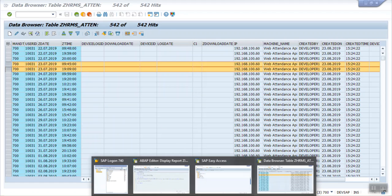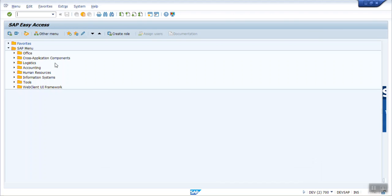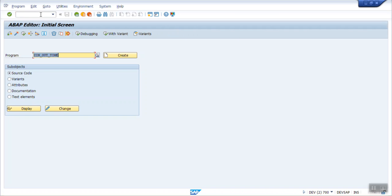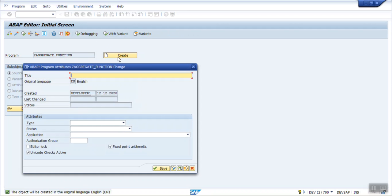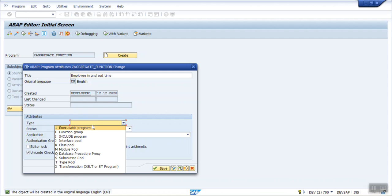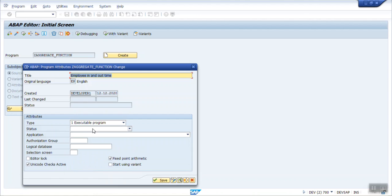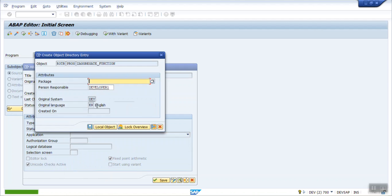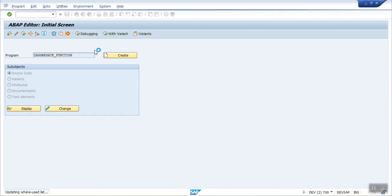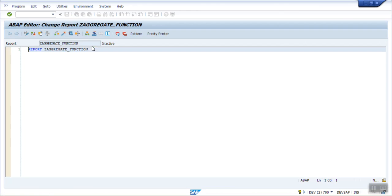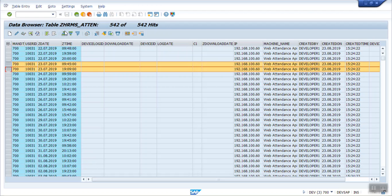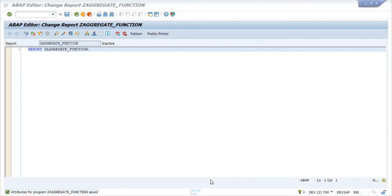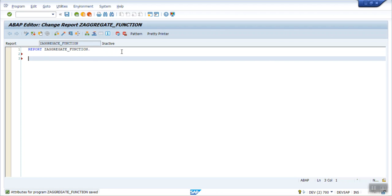So go to SE38, that aggregate function. Let's say employee in and out time as the program, and creating its local object. So here my table name is the custom table ZHRMS_ATTEN.